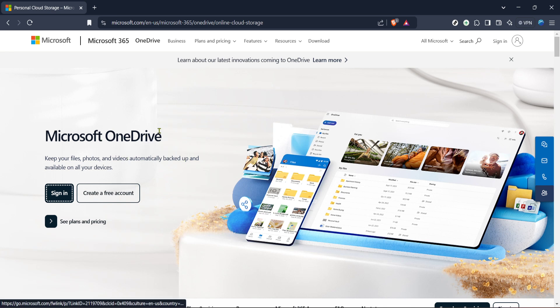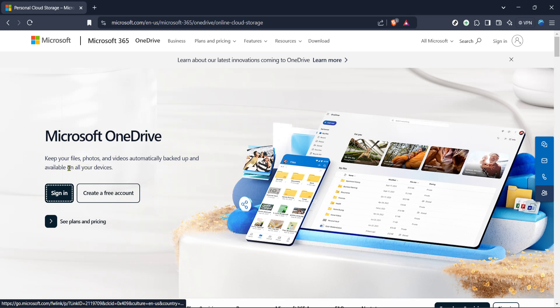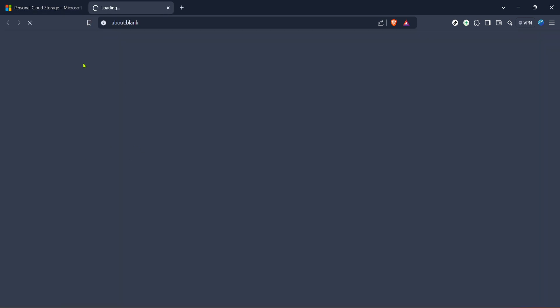First, you need to navigate to the OneDrive homepage. Open your preferred web browser and type in OneDrive's URL. Once you're here, make sure you're logged in with the account you wish to restore. It's best to double check that you're using the right email associated with the OneDrive account you want to manage.